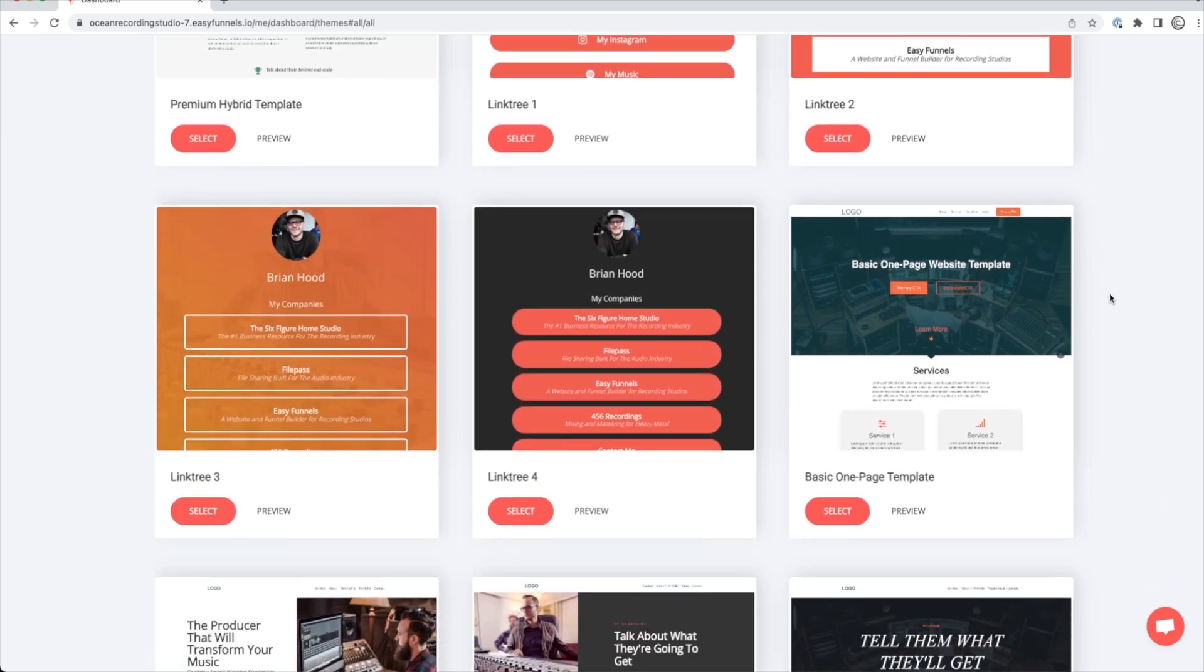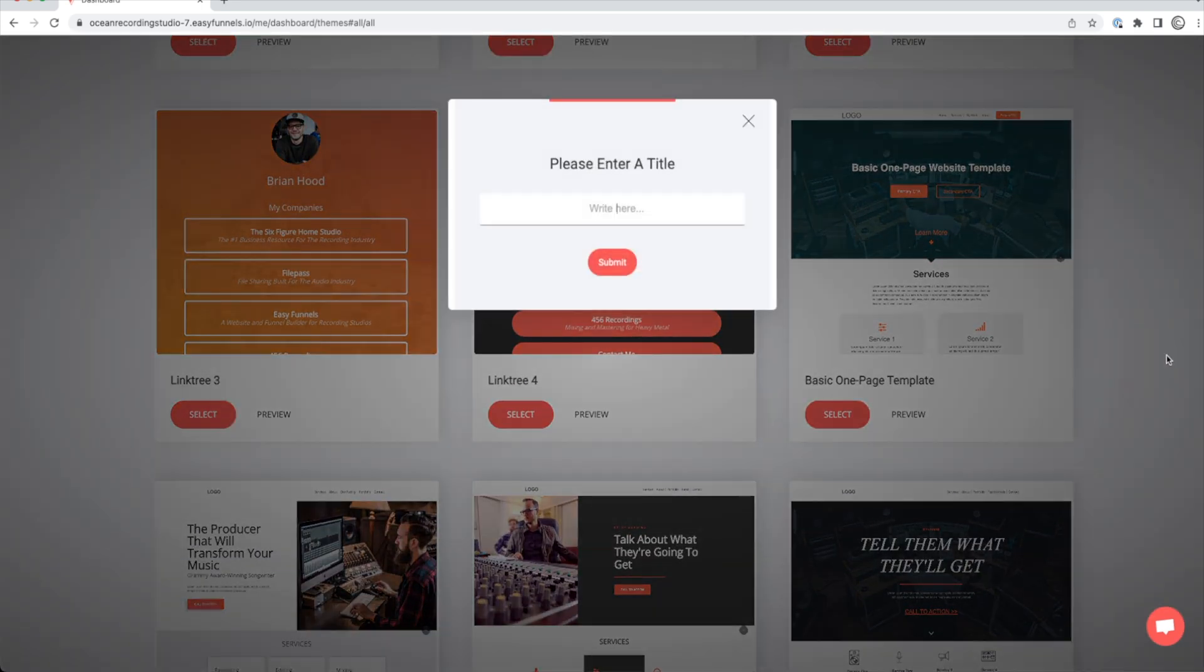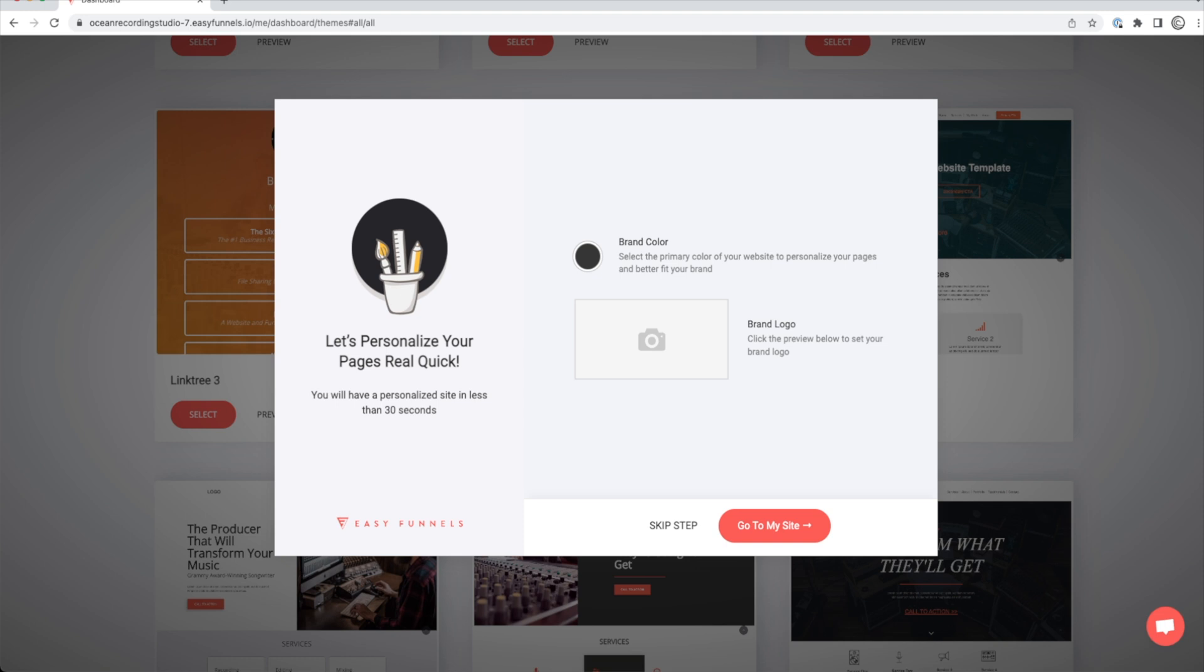So I'm just going to scroll down and use a basic one-page website template, which are becoming more and more popular these days. So we're just going to say My Recording Studio. Once you get to this point, you can select your brand colors if you have specific colors for your company and you can select a brand logo or just skip this step for right now.